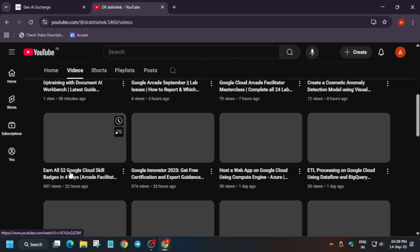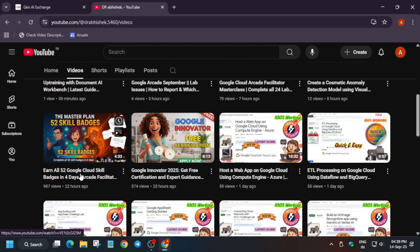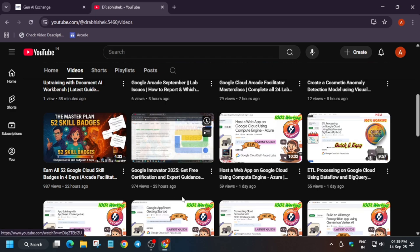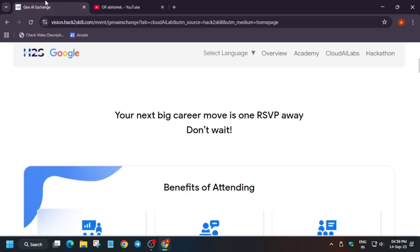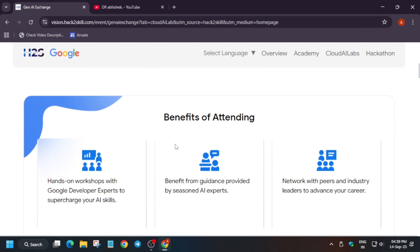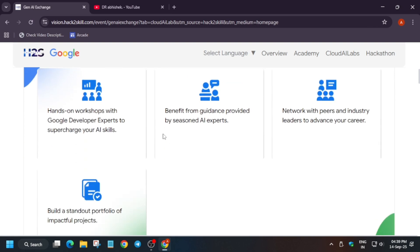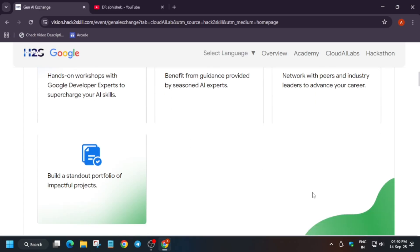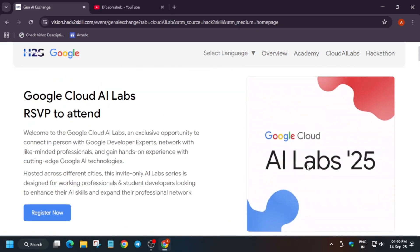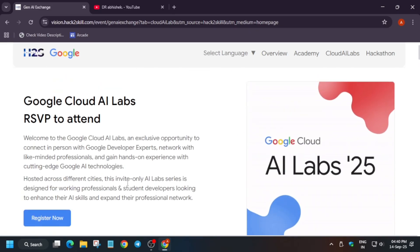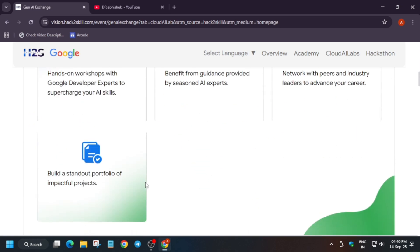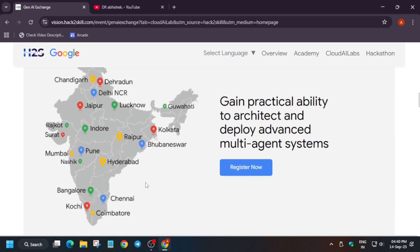If you want to complete 52 skill badges in just four days, must watch this video. Here is the certification video you can watch it and just complete it. Now let's come to the main video. What will be the benefits of attending? You'll be getting hands-on workshops with the Google experts to supercharge your AI skills. You'll be getting various guidance regarding your networking, resumes, and basically your well-being. Apart from this, you'll get a chance to network and basically create a portfolio of impactful projects.